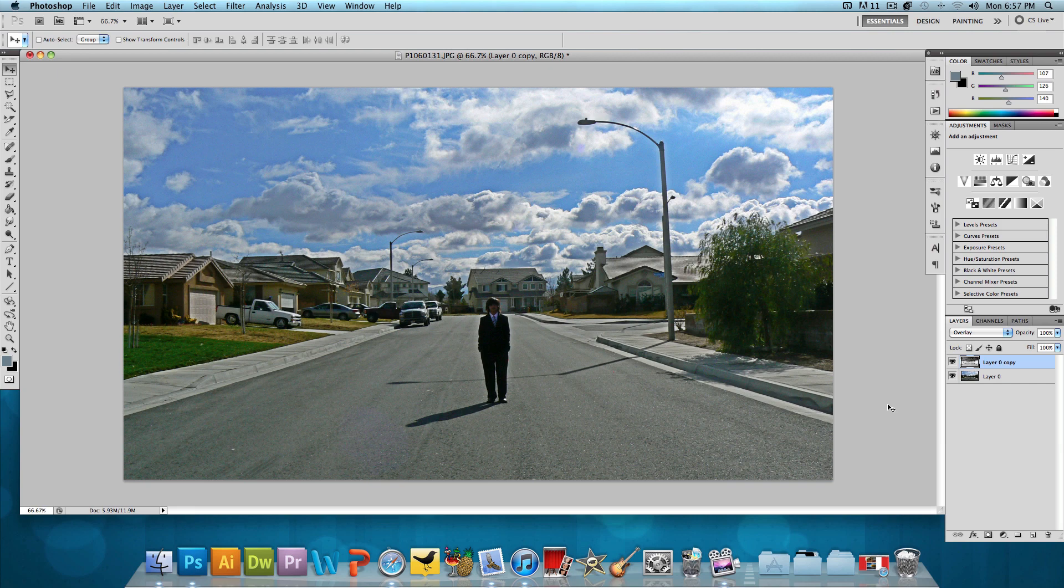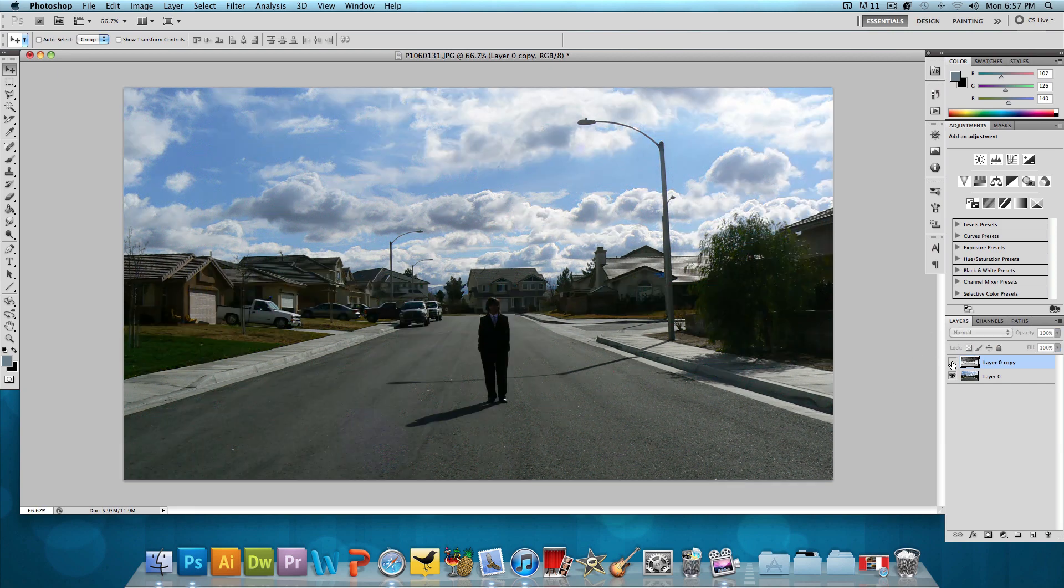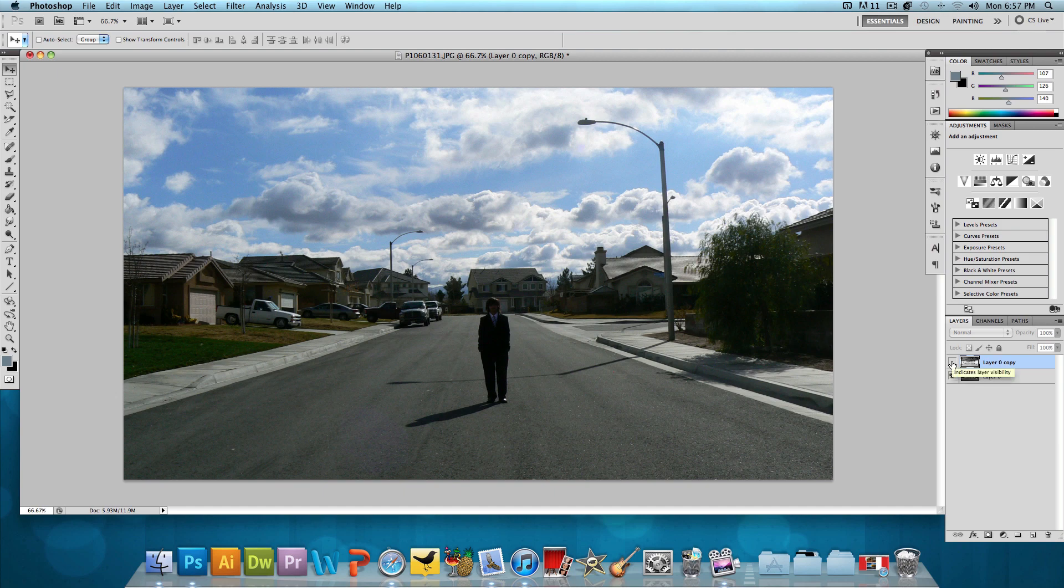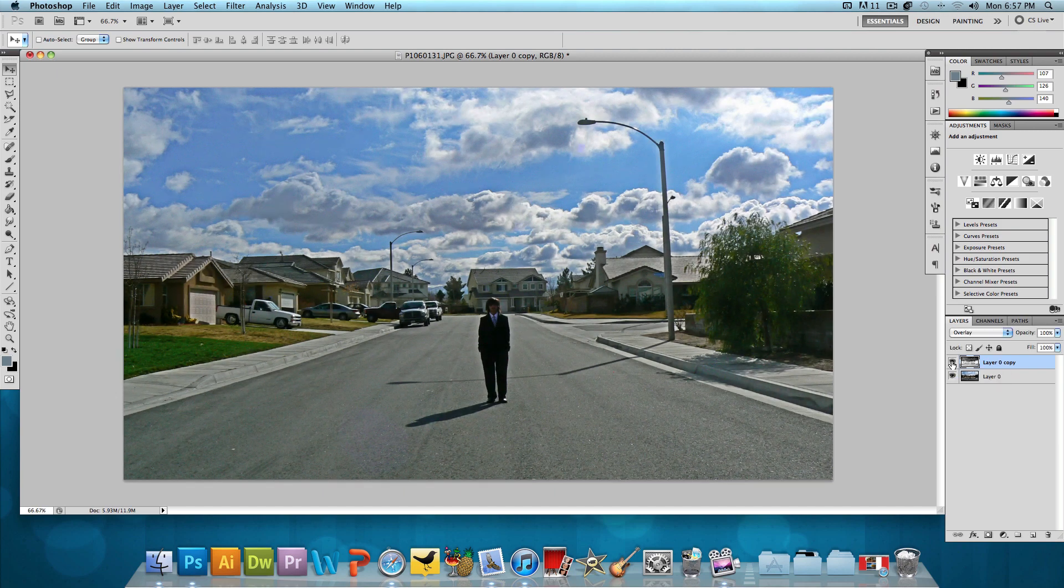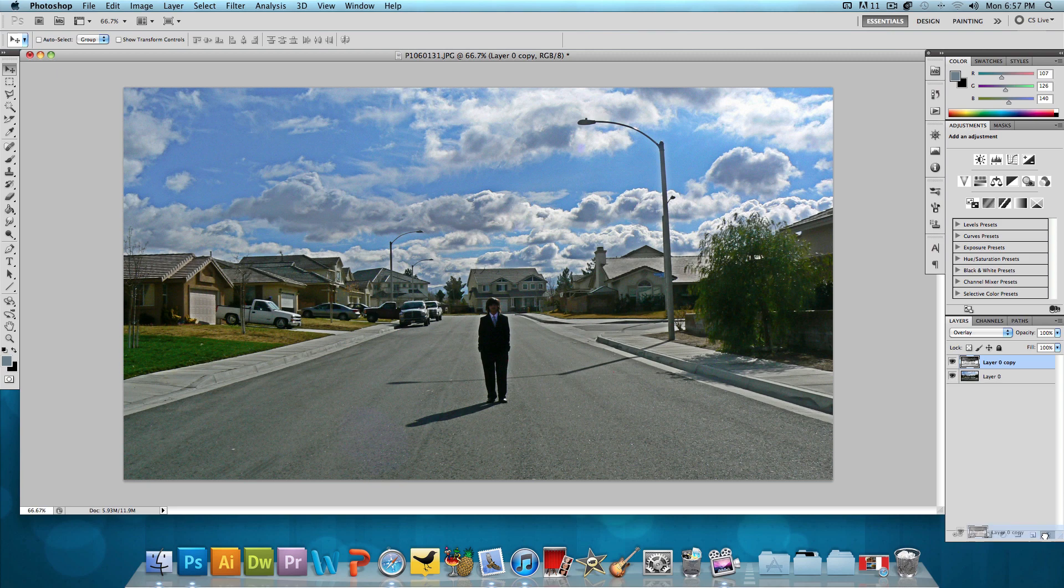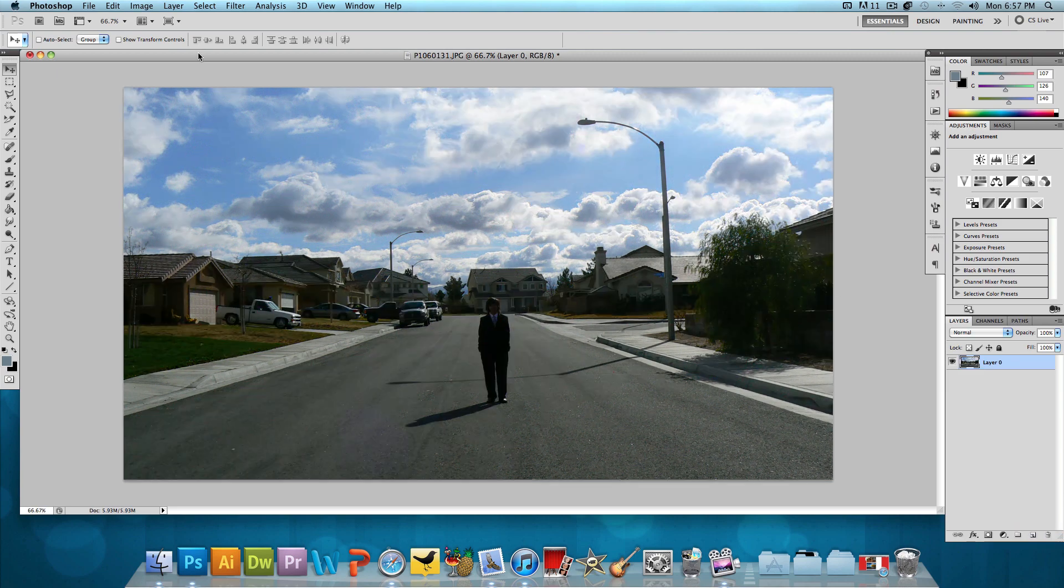This is the HDR image that we will get in the end and this is the original image. As you can see, there is a huge difference. So let's get started. I'm going to delete this HDR layer and we're left with the original image.